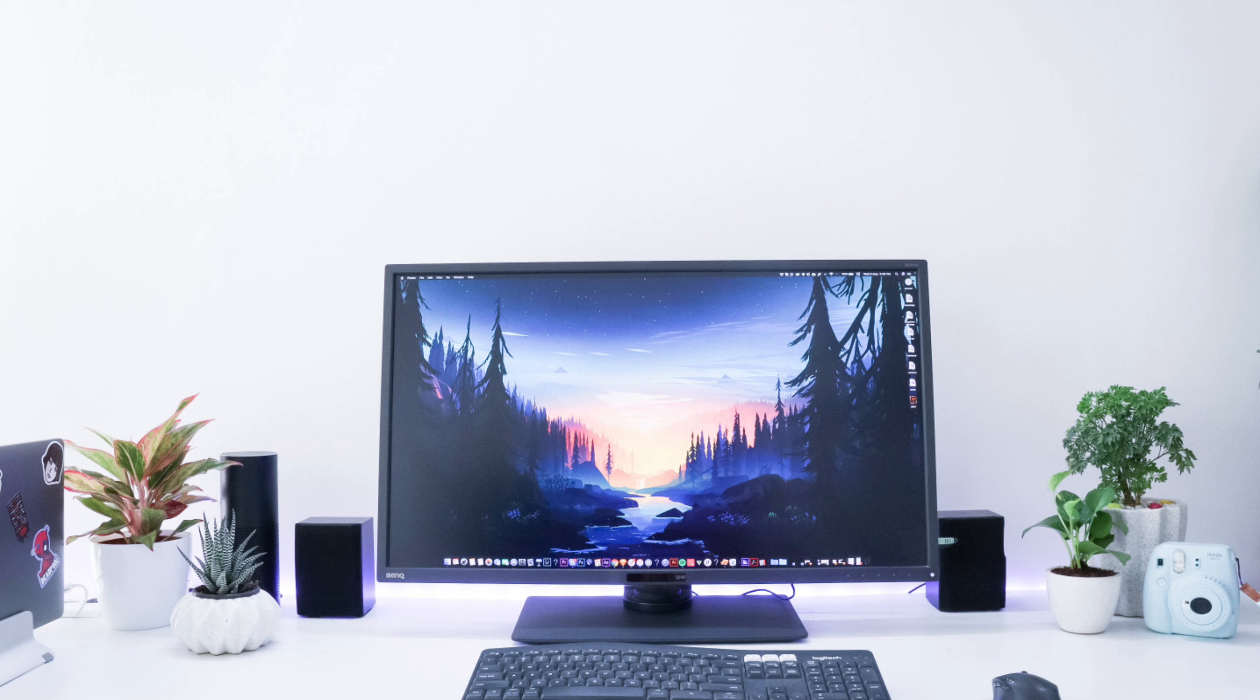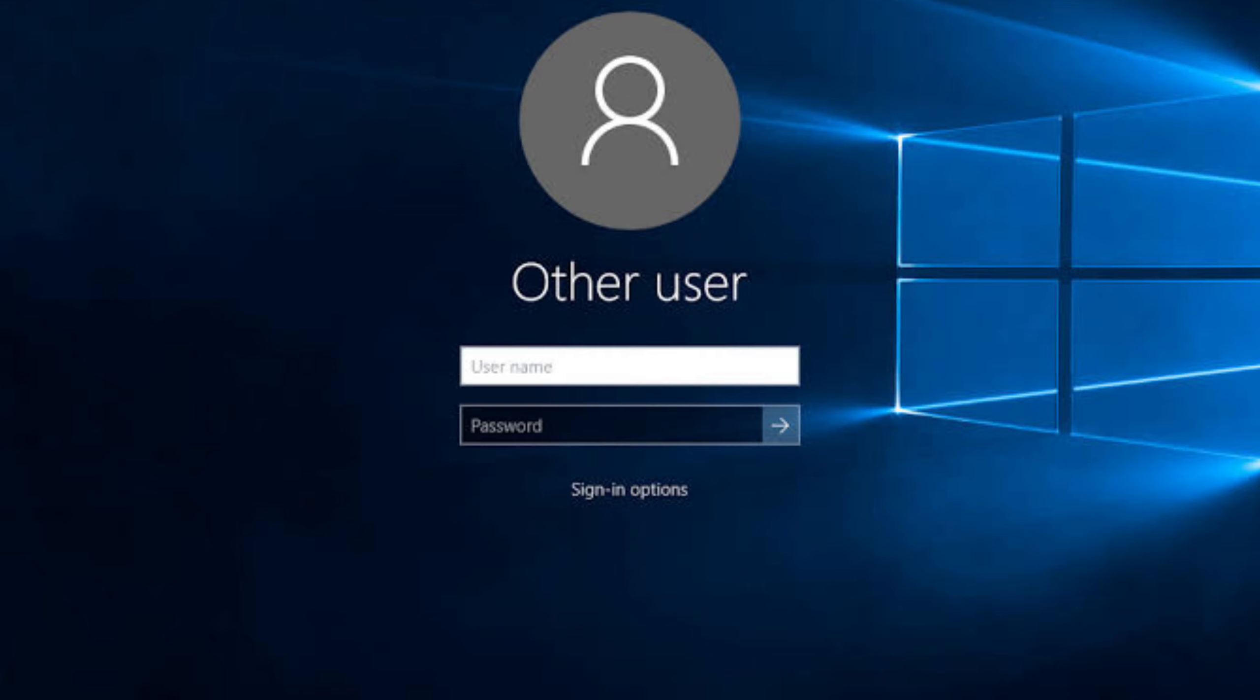If you're sharing your computer with other people, each one will usually have their own account. When you click the icon with your name, you'll be asked for a password. The main user or administrator should set this up for you before you begin. Type in your password and click the arrow.